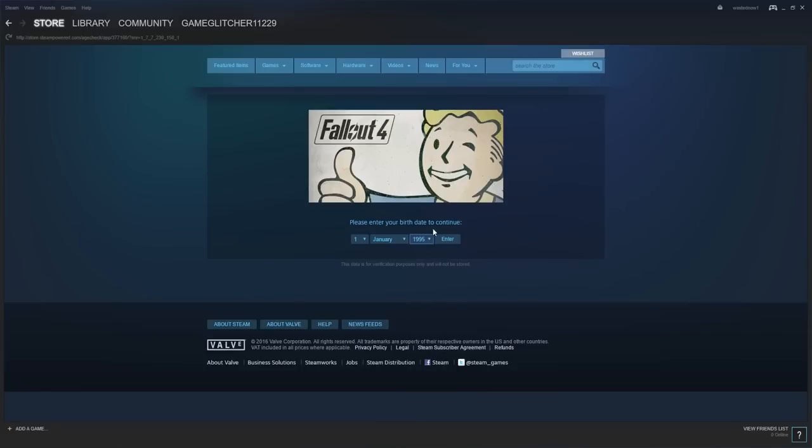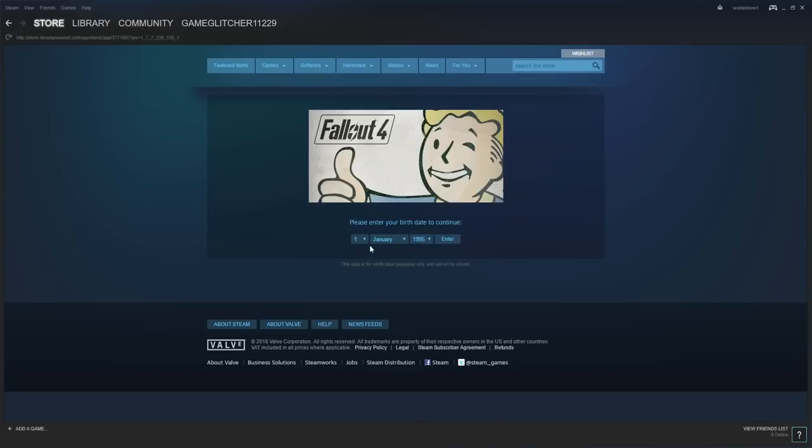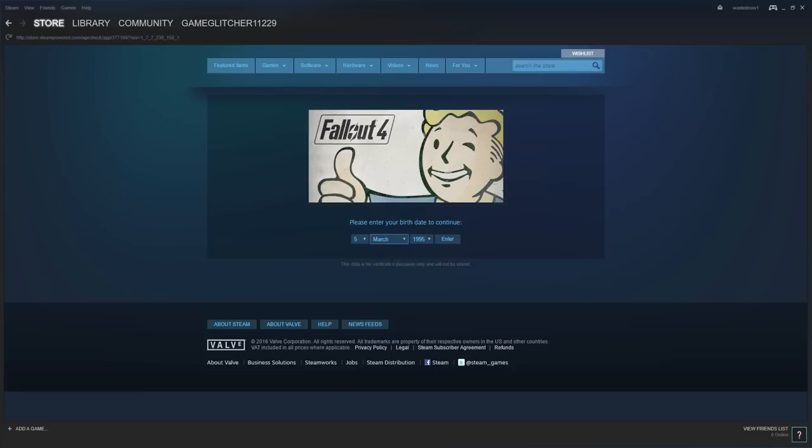So, please enter your birthday, whatever, enter. Okay, so I don't know what's happening, it's just not loading.